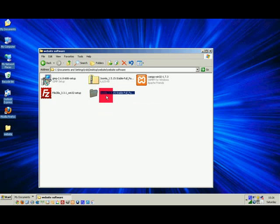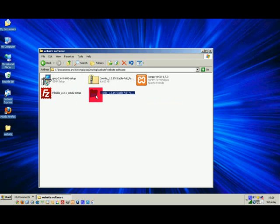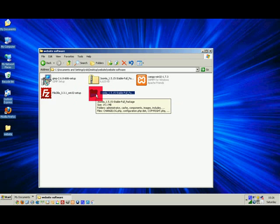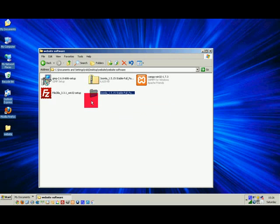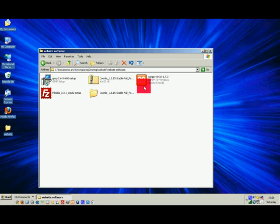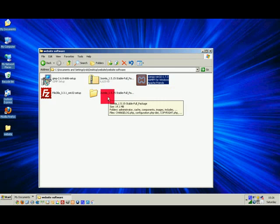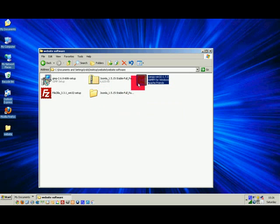Joomla 1.5.15 stable full package - this is basically all the files you're going to need to build a Joomla website contained within this folder. They're not going to be an executable file, you're not going to be launching an application or anything. It's just files. In order to make those files appear like a website on our local host, we have to set up what's called a virtual server and this is XAMPP's job here.